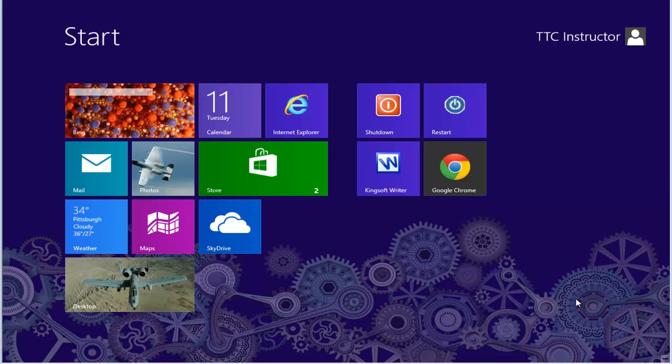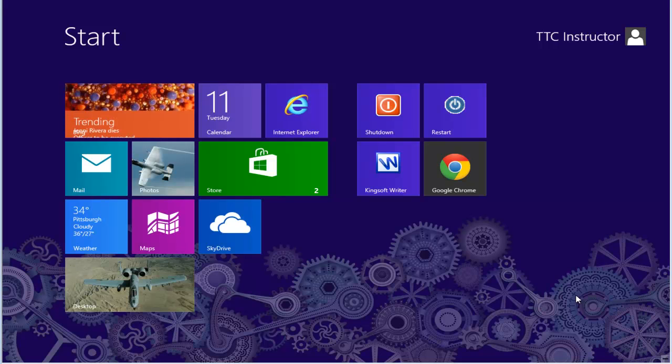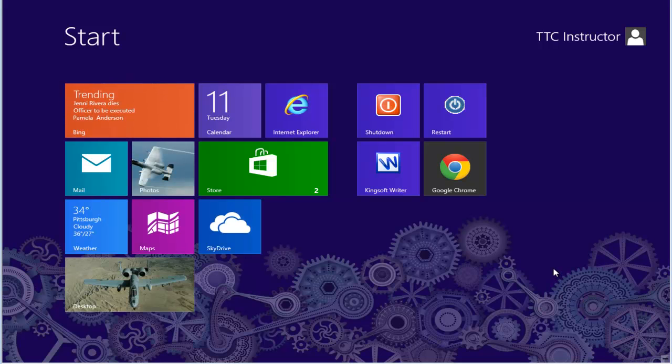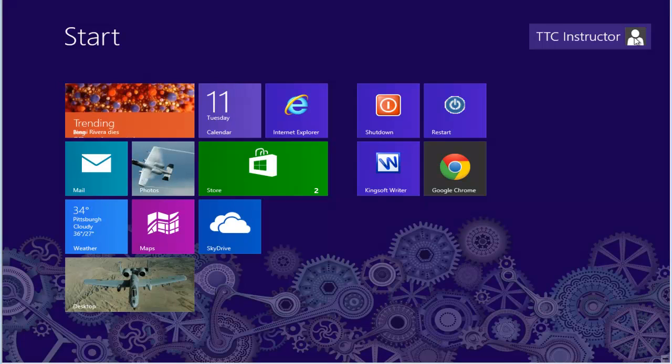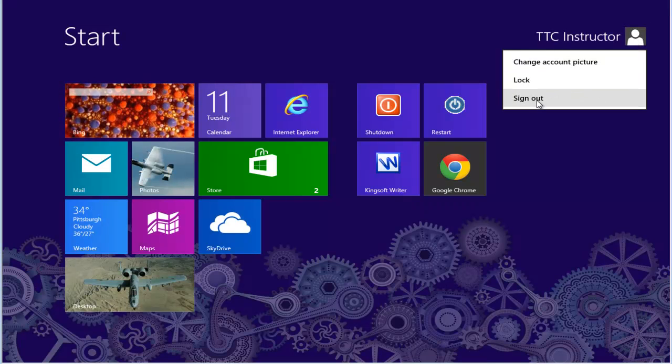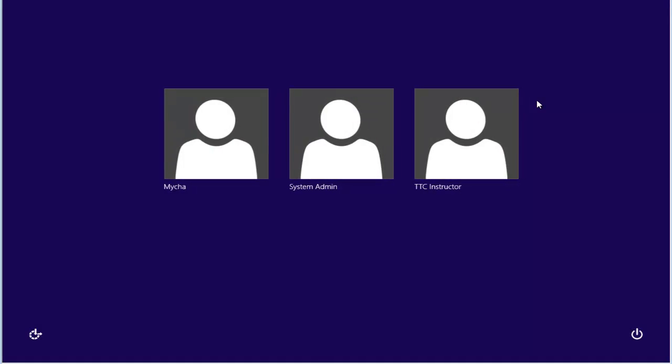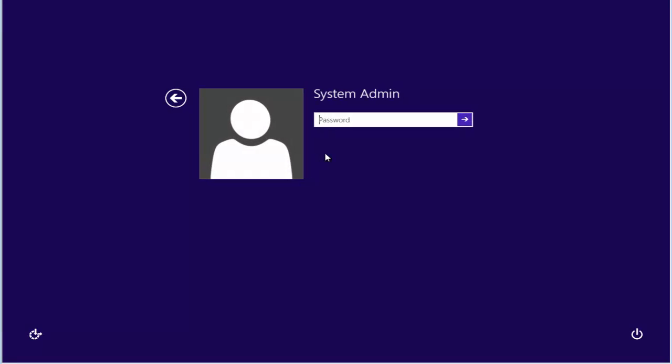Now that we've rebooted our computer, we're going to see if we have all of our existing accounts, including the new administrator account. Select your user icon. Select Sign Out. Now we have as many operators or users on our computer to select. We also have one called System Admin. Click on this and put in the special password that you had created at the time we enabled this account.